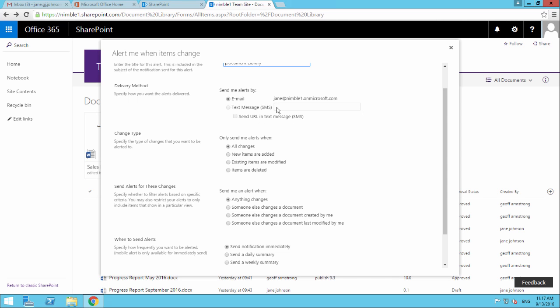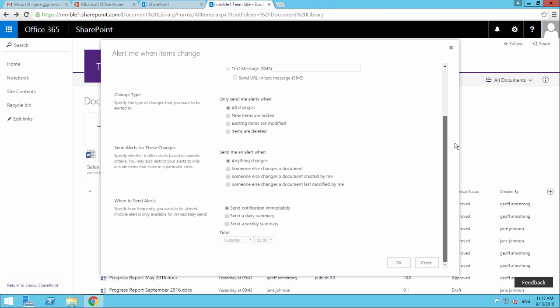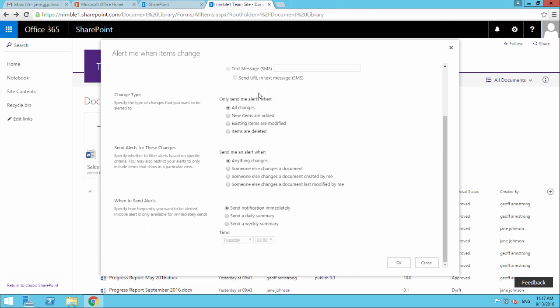As we come down, we get into the conditions. The change type - specify the type of change that you want to be alerted to. Only send me alerts when all changes or new items are added.